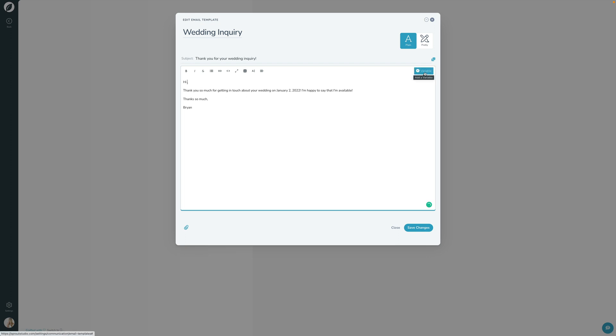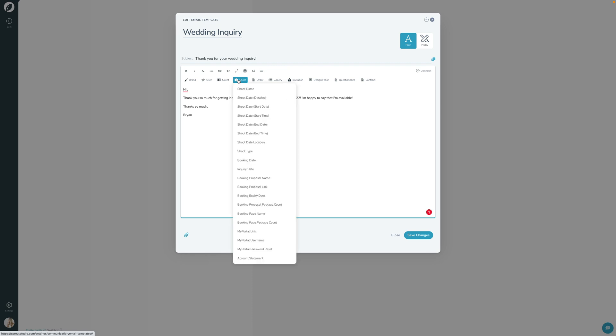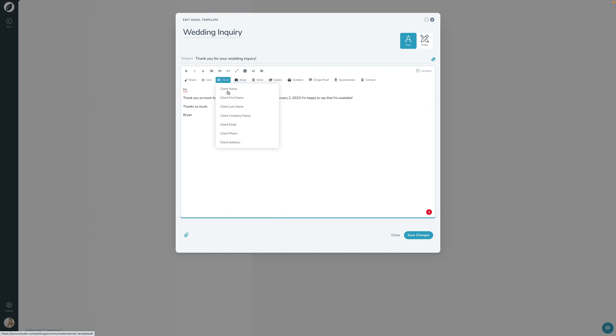So you see this little add variable button here. I'm going to click that and this now opens up this nice little section that allows you to choose what kind of variable you would like to use. So what I'm going to do is I'm going to click shoot variables and there's a whole bunch of different variables that you can use in here. You can see there's shoot name, shoot date, shoot type, booking date. There's a whole bunch of variables in here. Same with client. There's client name, client first name, last name, company, email, phone, address, so on and so forth.